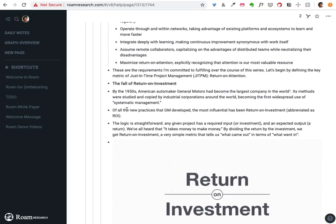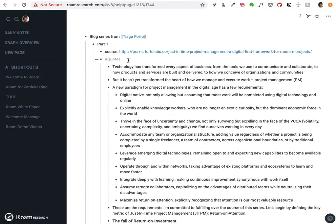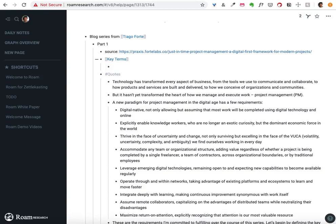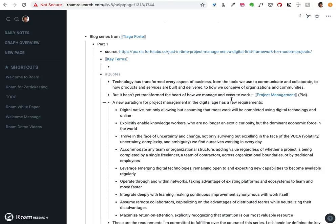The next thing I want to do is search through here and, in addition to quotes, I'm actually going to put in key terms. I'm going to go through and look at the things I think he's talking about. Here he's talking about project management as a key term, so I'm going to make a page for project management — capitalized.